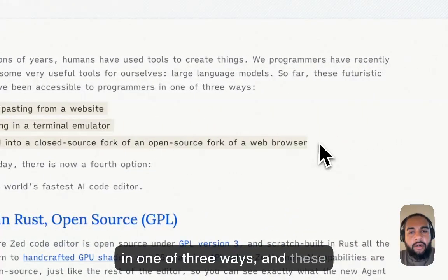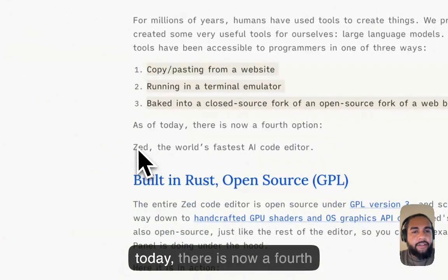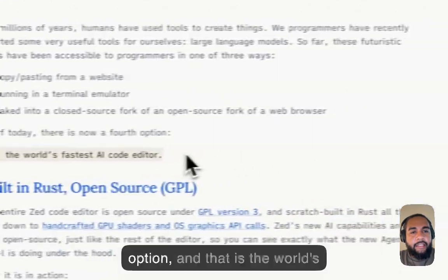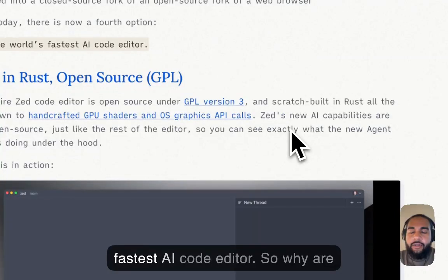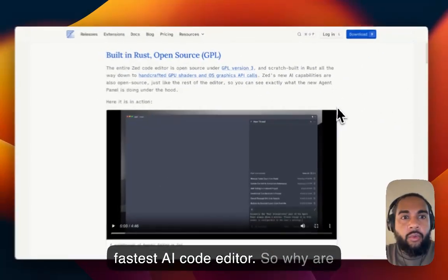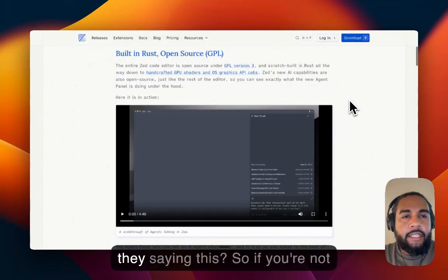And these are the three ways. But as of today, there is now a fourth option. And that is the world's fastest AI code editor. Okay, so why are they saying this?